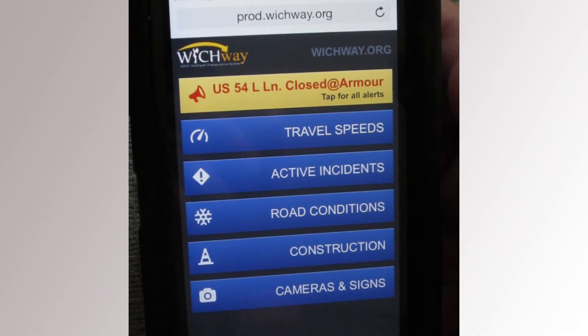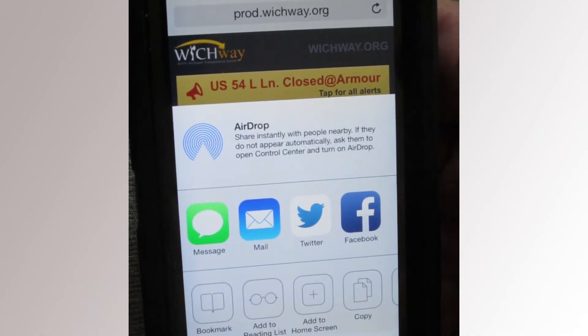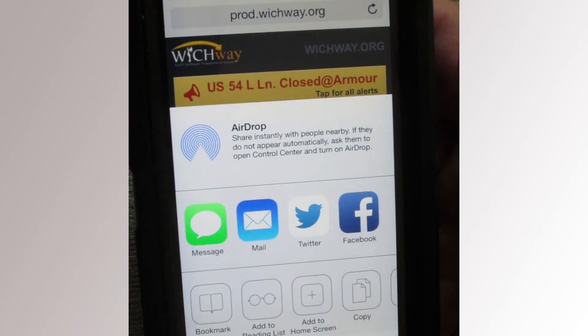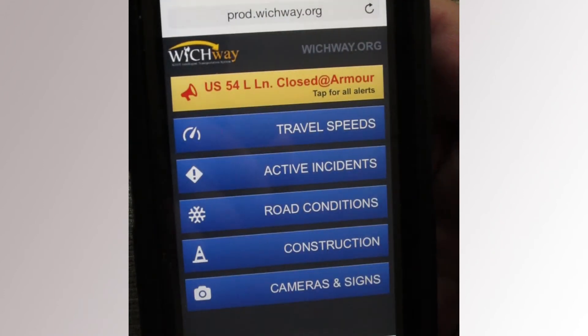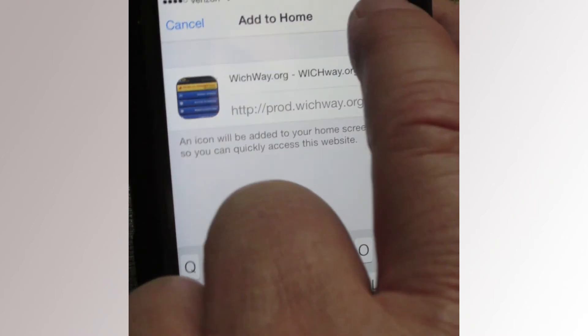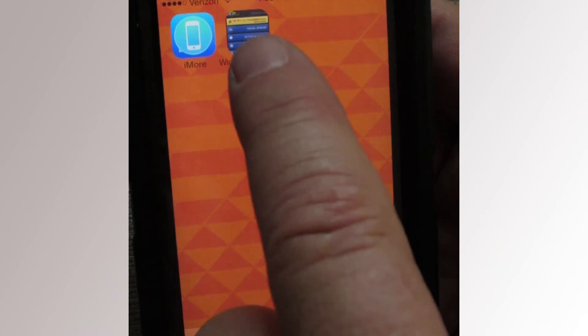On an iPhone, go to WichWay.org using Google or the web browser Safari. Tap the middle icon, the one with the page and arrow. Select Add to Home Screen, and it becomes an icon on your home screen. It looks and functions just like one of your other apps.